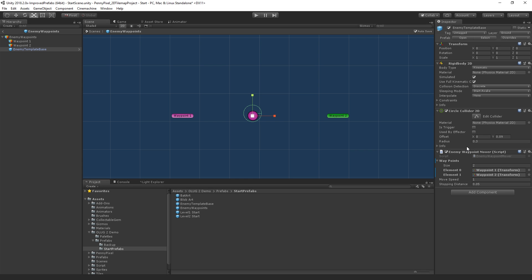So now we have a kind of a template for an enemy. And all of our enemies are going to contain the enemy template base functionality with the collider, et cetera, and the two waypoints.